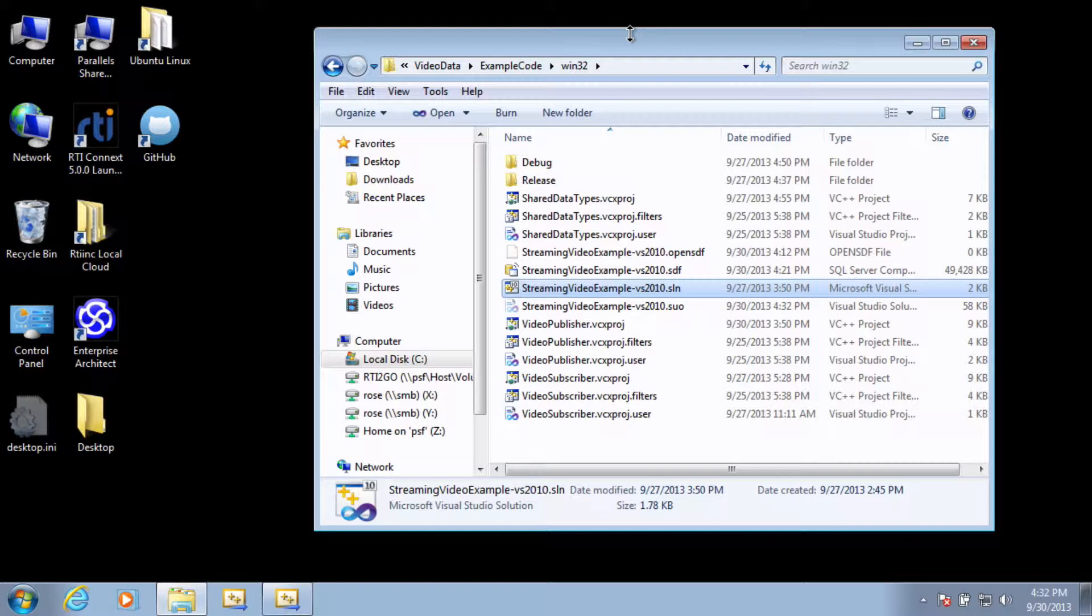In there, you'll find a streaming video example solution file. Double click on that and it will open up in Visual Studio.